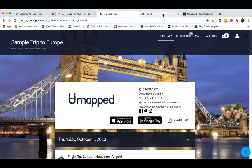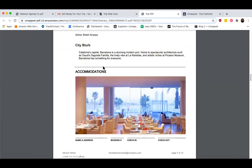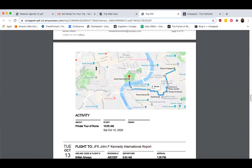The PDF option is great for clients who are a little less tech-savvy and just prefer having a paper copy. This can be either with or without photos. There are four different design templates that you can select from in your preferences in the Trip Publisher, but we'll get to that later on.